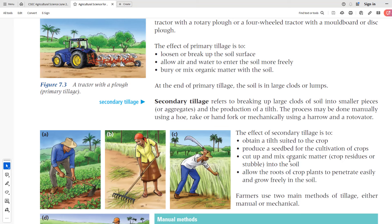Third, secondary tillage cuts up and mixes organic matter and crop stubbles into the soil into finer pieces, mixing organic matter more thoroughly. Remember, with secondary tillage we're making the clumps even smaller, breaking up the soil into even finer pieces. This also allows the roots of the crop plants to penetrate easily and grow freely in the soil. Those are some advantages of secondary tillage.